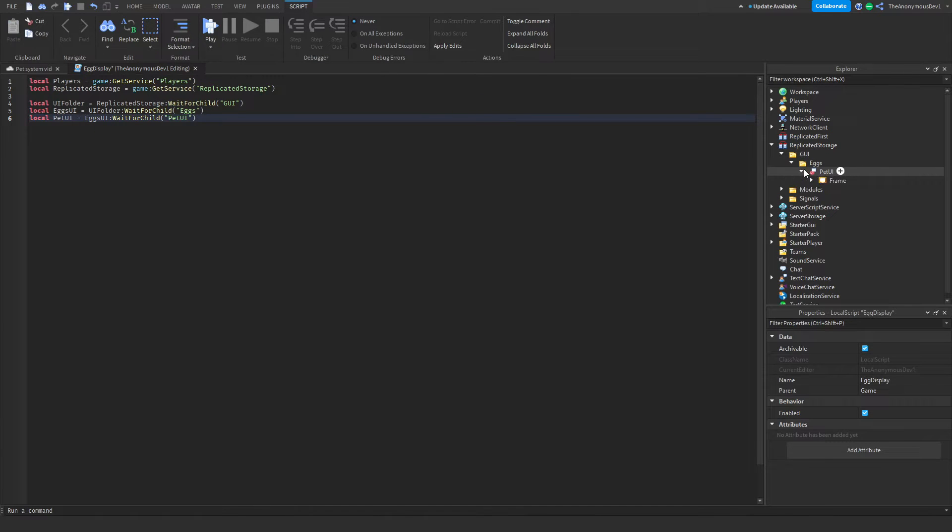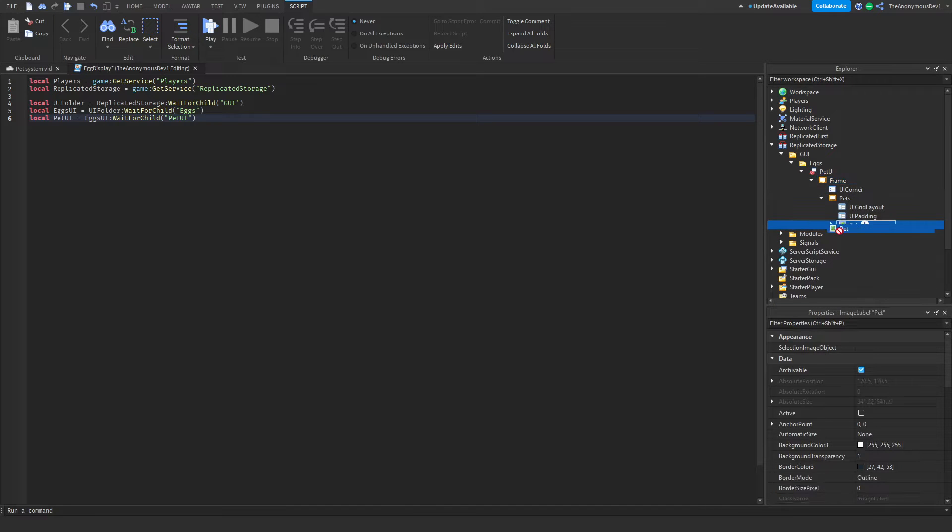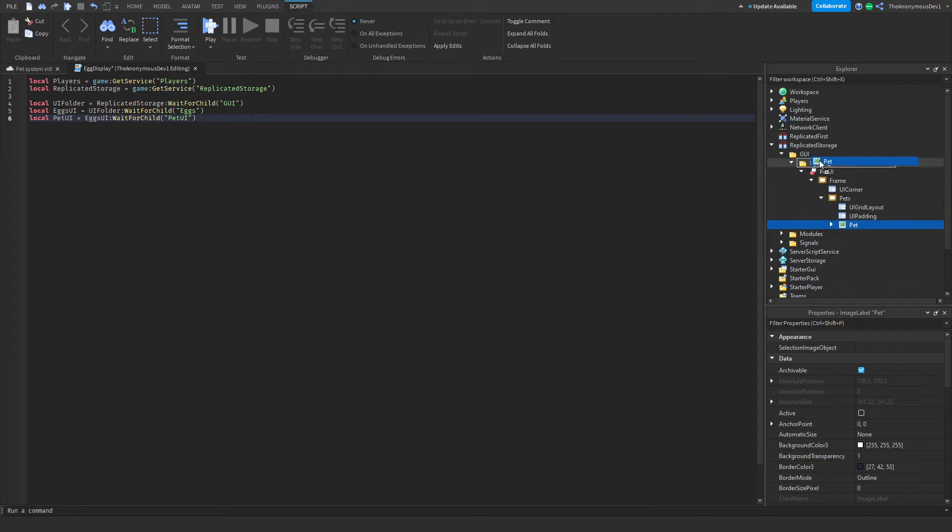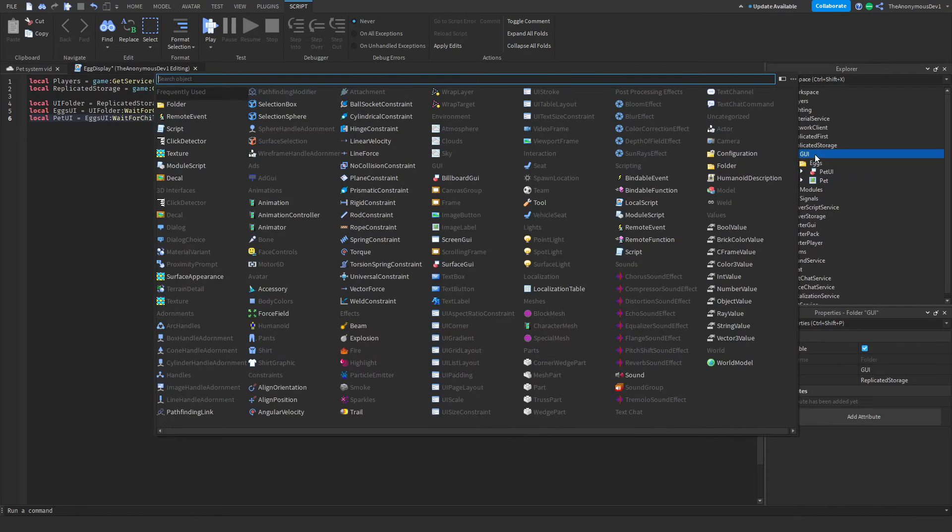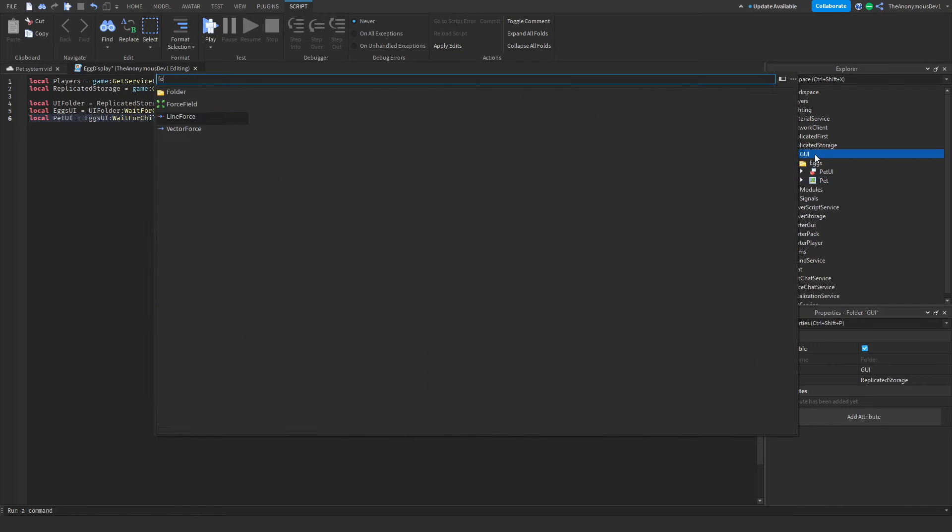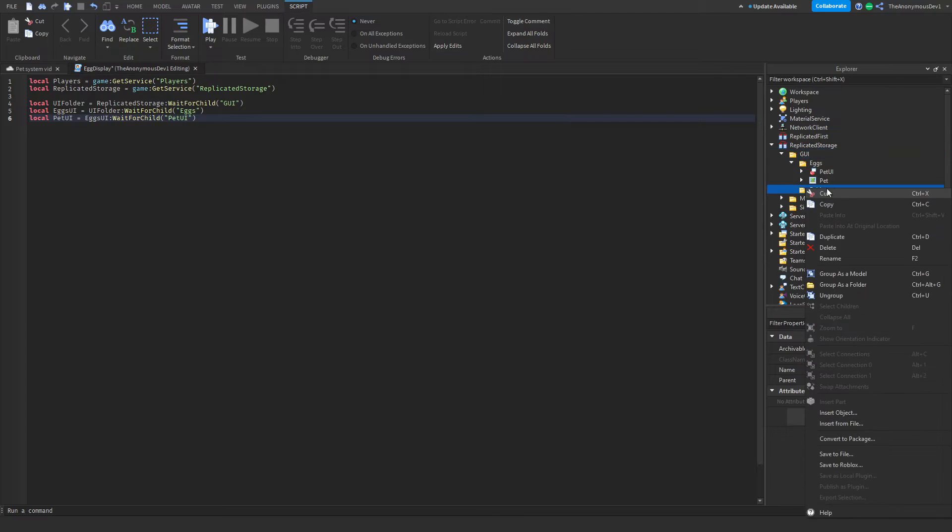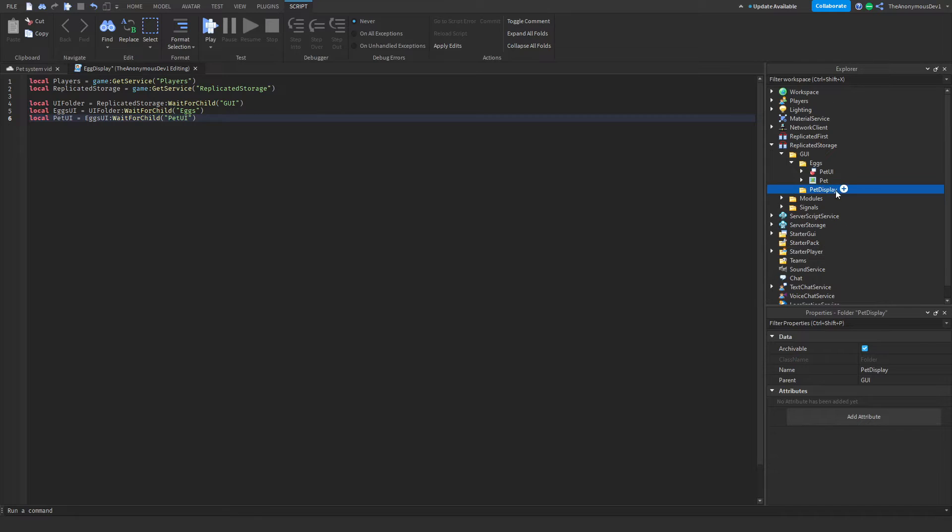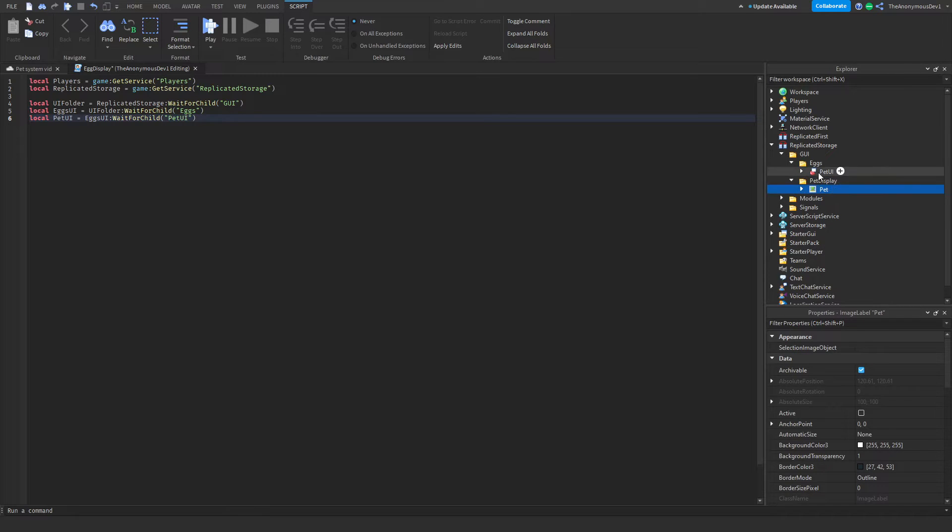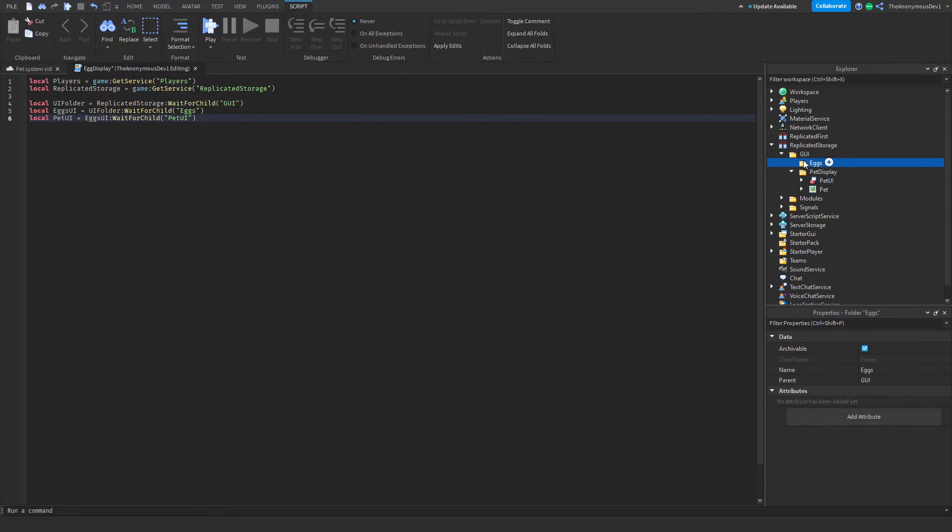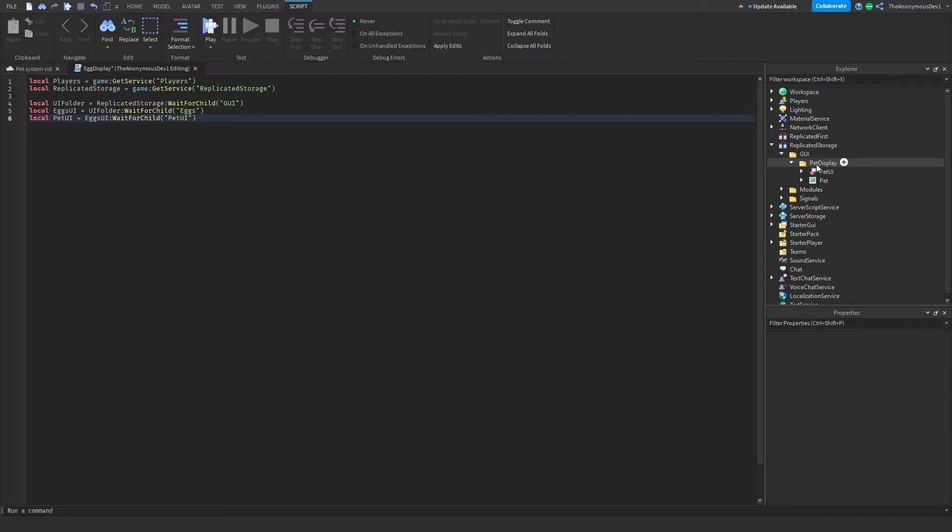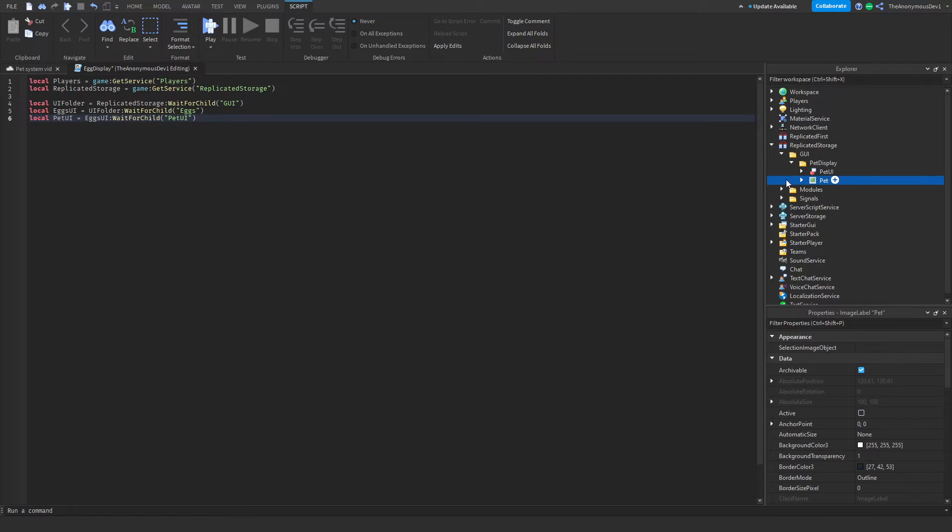One more thing to do is go ahead into your pet UI frame, pets, and then the pets make sure you drag this into the eggs folder as well separately, or go ahead and insert another folder and go ahead and name this pet display. And then move your pets into here and the pet UI into here, then just delete this folder. So let's just name the folder pet display that has the pet UI and the pet image label.